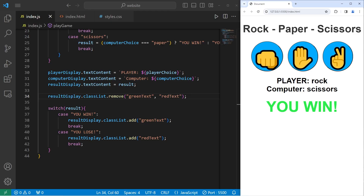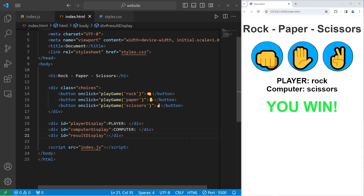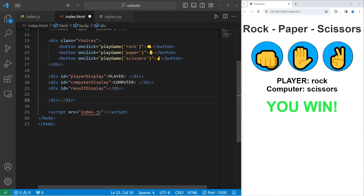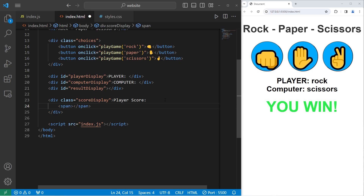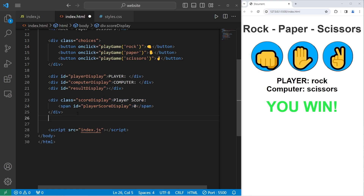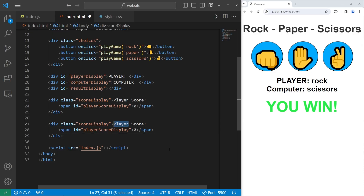All right, now let's add a scoring mechanism. We'll head back to our HTML file. After our result display, we're going to create a div. The first div will have a class of score display with text of 'Player Score: ' and then we'll add a span element within it with text of 0. I will give the span element a unique ID of player score display. The reason I'm putting the number within a span element is so I can style this number differently. Let's copy this div and paste it — we need another for computer. Computer score, with the ID of the span element being computer score display.